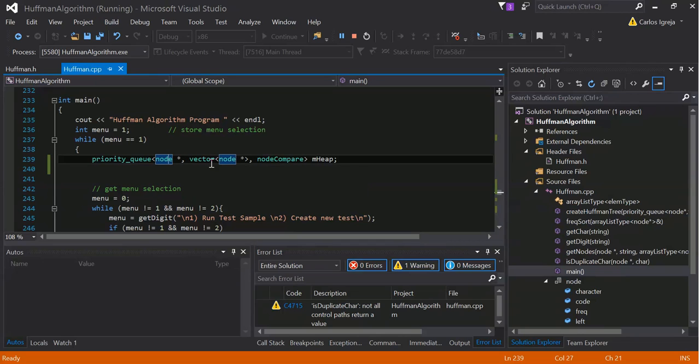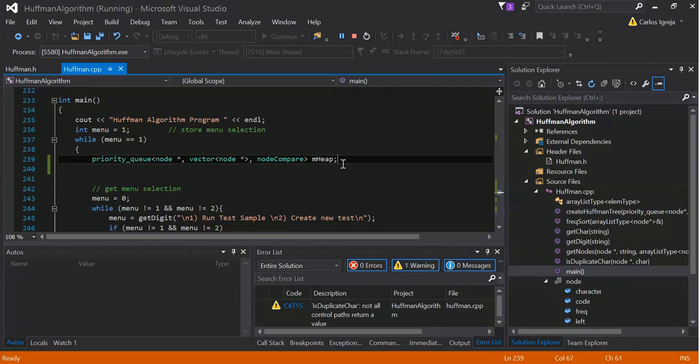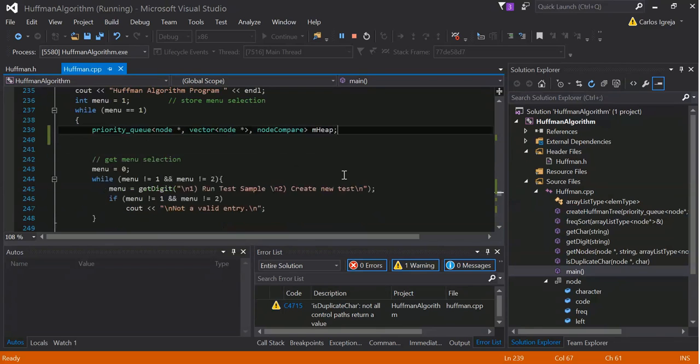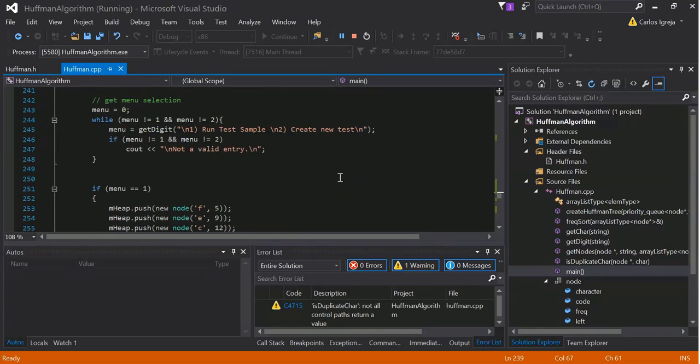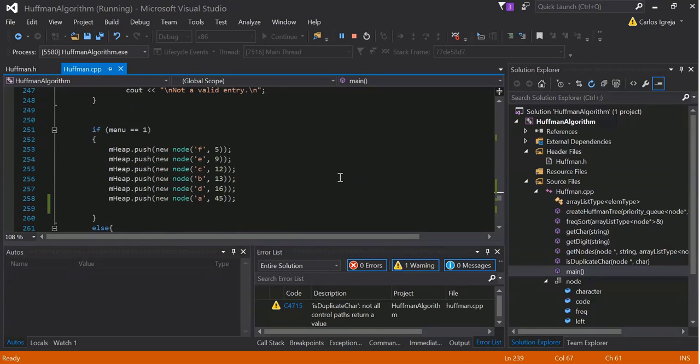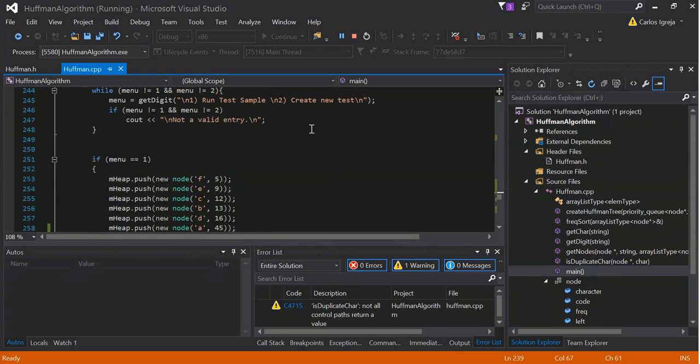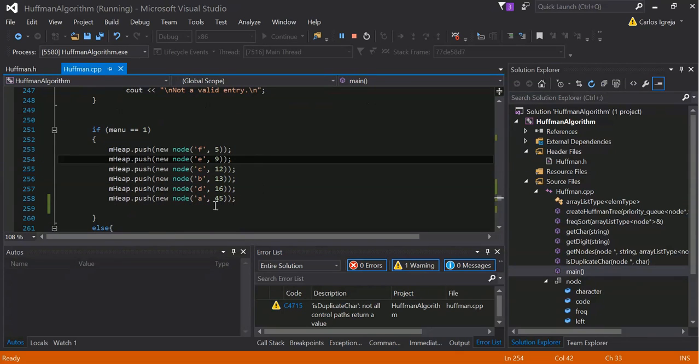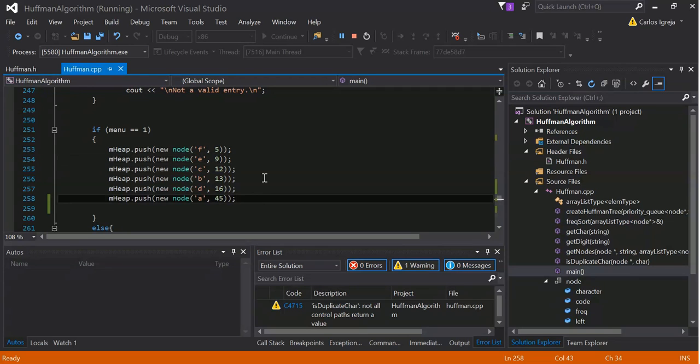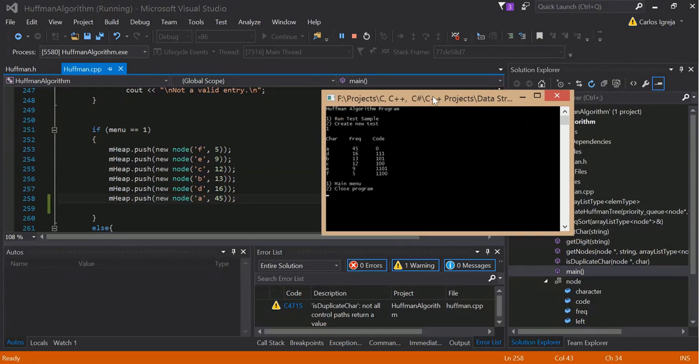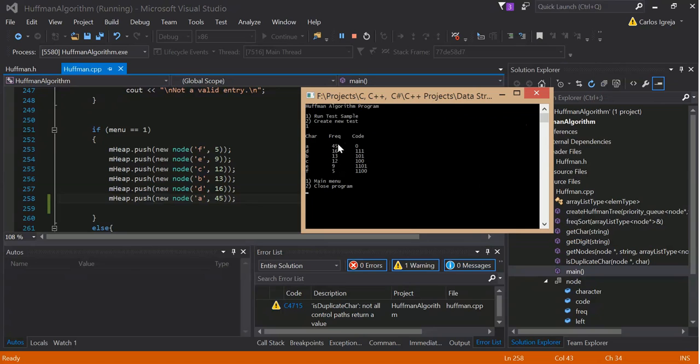It takes a node pointer, vector of node pointers, node compare and this is the M heap. So, just a lot of, you know, the GUI to see how stuff. So obviously, I used, this is what I used for the test. I did it in reverse order and then you saw that it was in output, as you can see, it gets outputs with the highest frequency and displays like that.